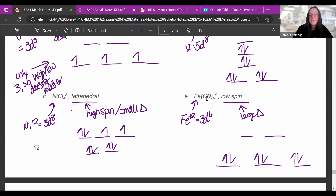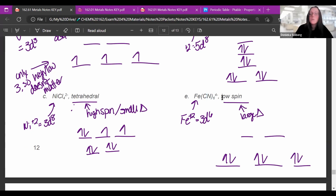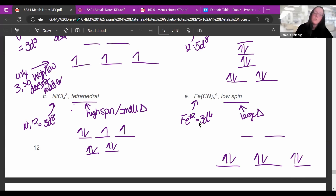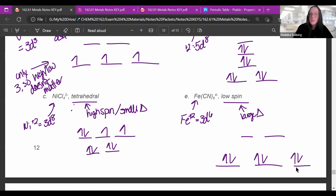For iron with six cyanides, this is octahedral. It's low spin, meaning large splitting, so electrons stay on the bottom before going to the top. Cyanide gives -6, so iron must be +2, giving 3D⁶. Since it's large splitting, all six electrons go on the bottom three orbitals — spread out first, then paired — before any go to the top level.